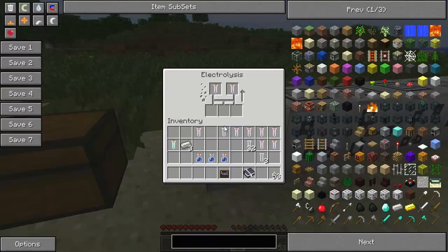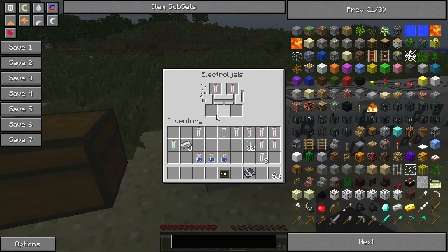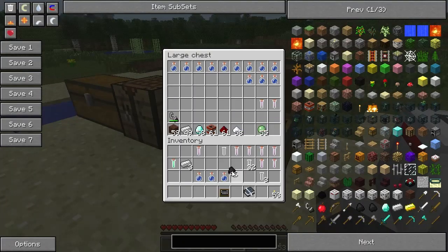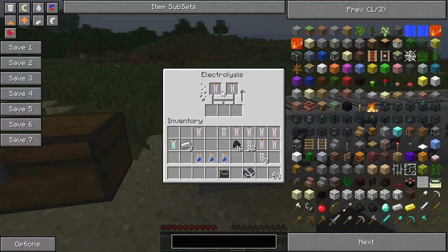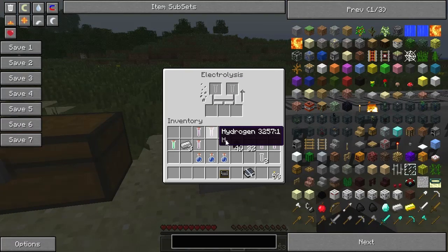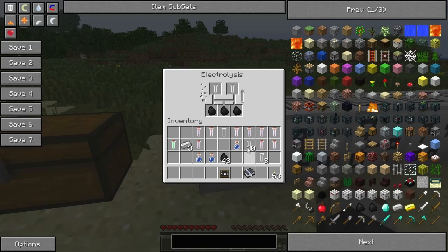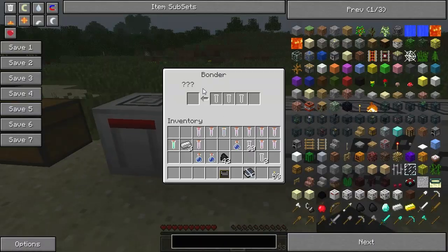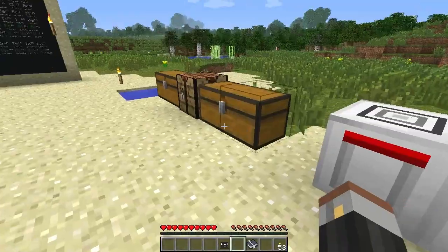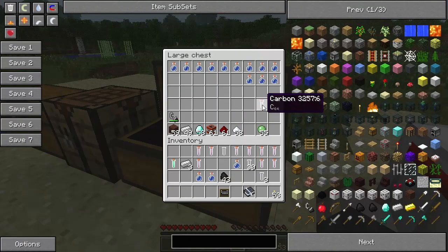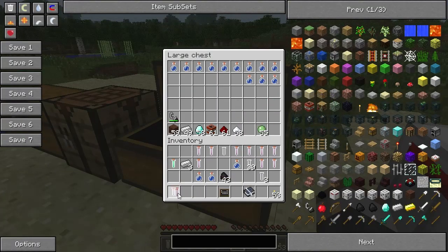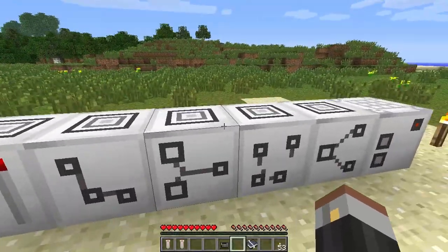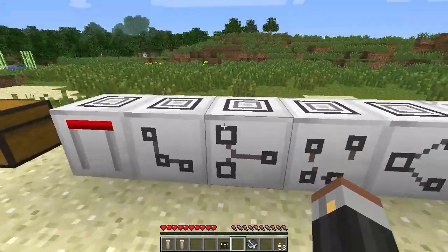One thing you can also do is put coal into the bottom bit here. I'll grab them out and put the coal in. It works with coal - it ends up breaking it down and giving you carbon. Once you get all those and keep combining them in the bonder, eventually you will end up with a couple of carbon 64's.